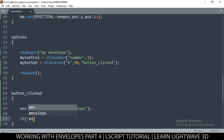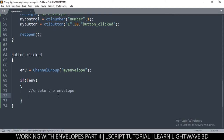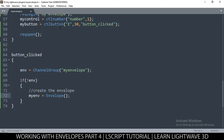To create an envelope you need three things: first the name — I'll call it 'distance'. Let me abbreviate the channel group as 'chg'. So env is equal to Envelope with a capital E — let me call this one 'my envelope' because the other variable is the channel group.